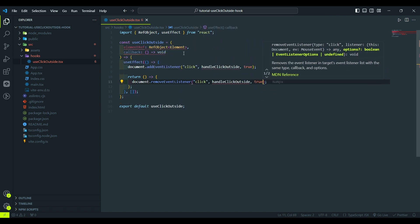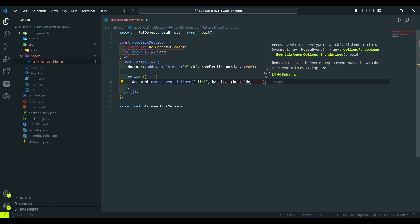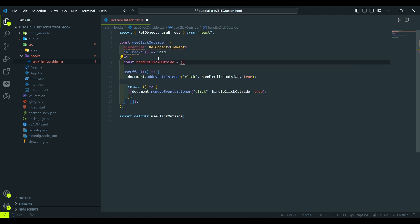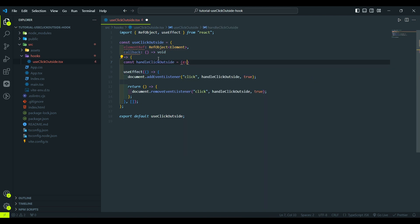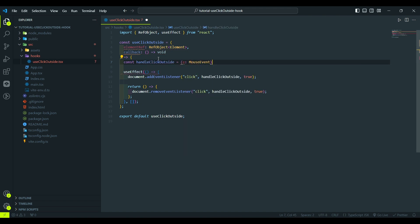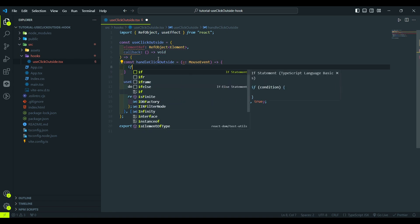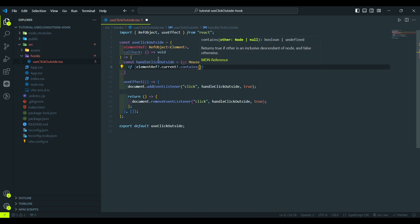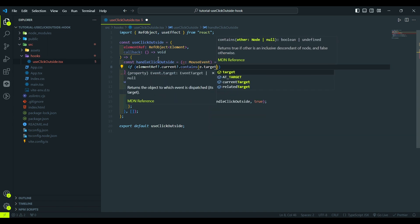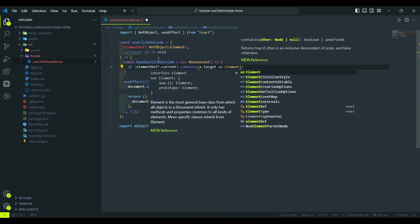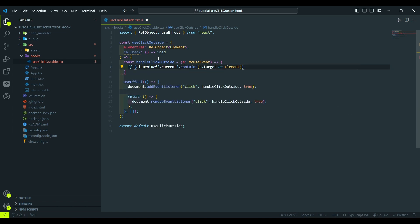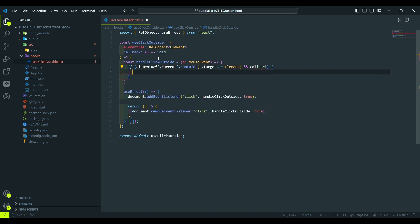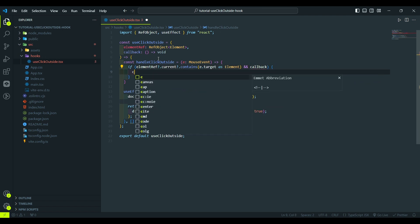After that we define the handleClickOutside function, ensuring that the callback is executed only when the click occurs outside the triggered element. This function will receive an event, which is a mouse event. And here we type if element ref current contains the clicked element, and if we've passed the callback function to execute, then we trigger the callback function.